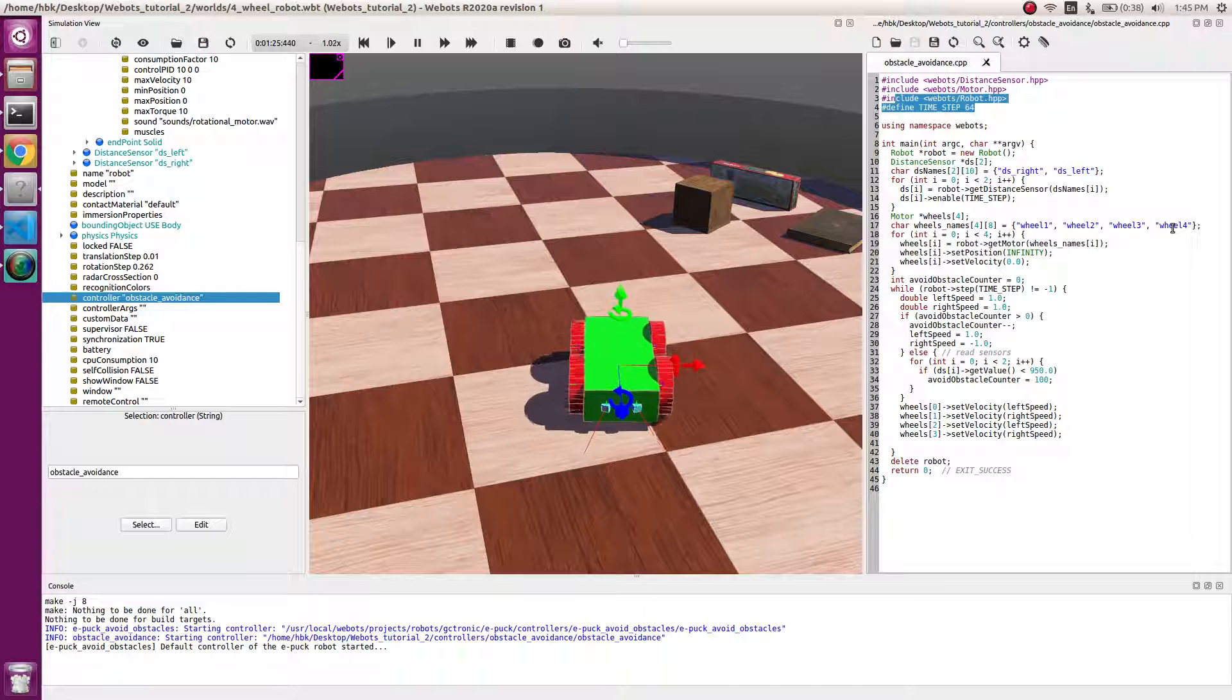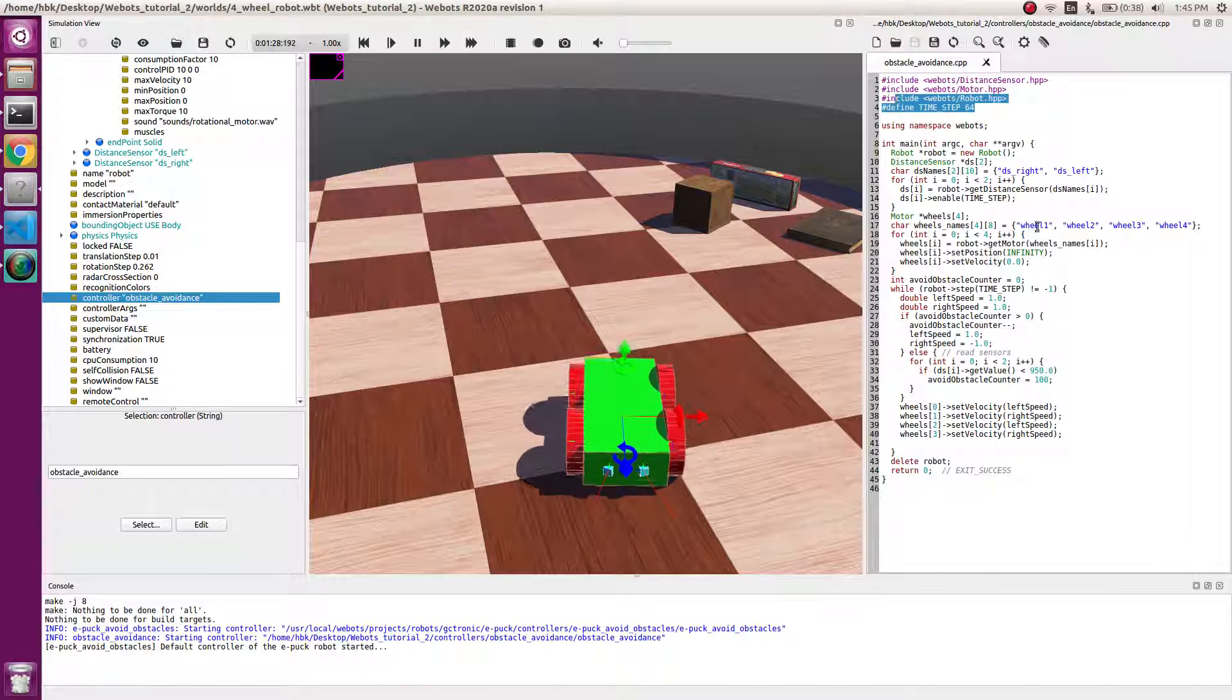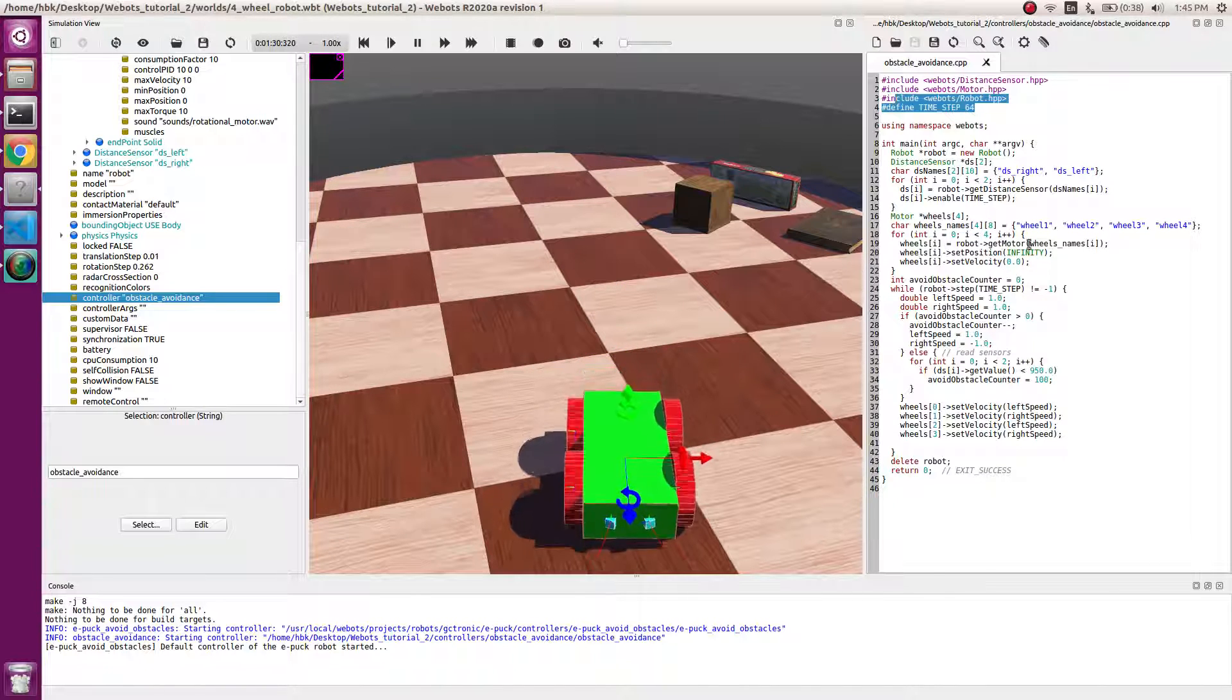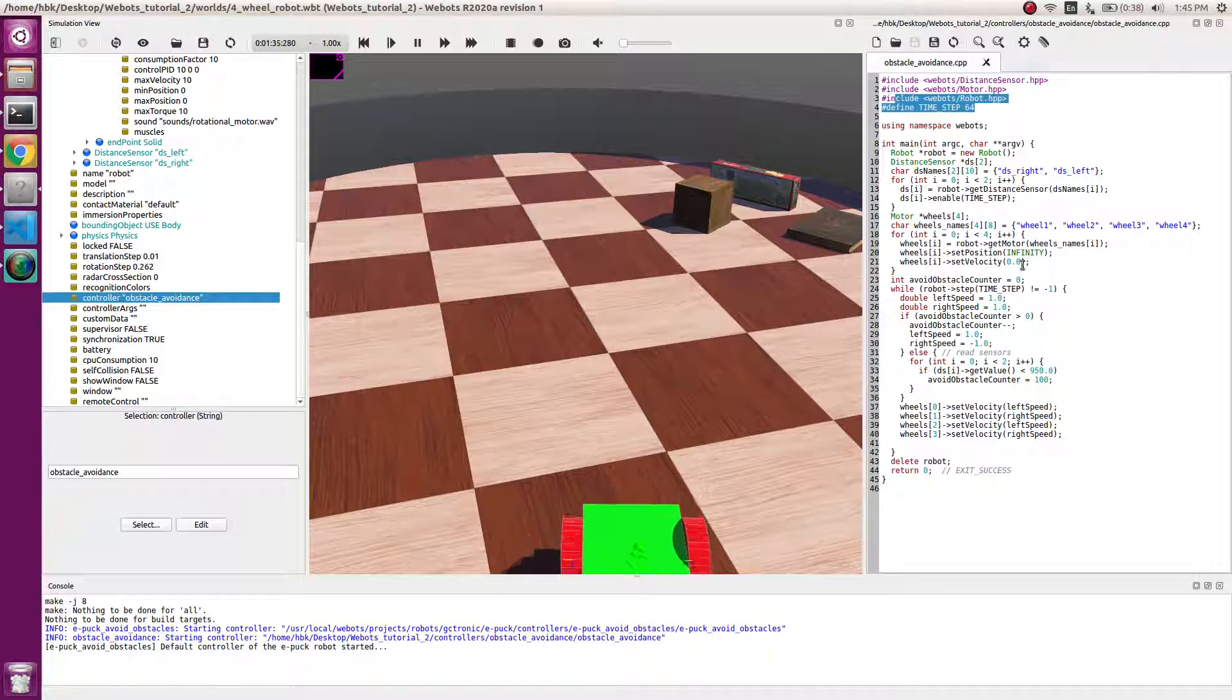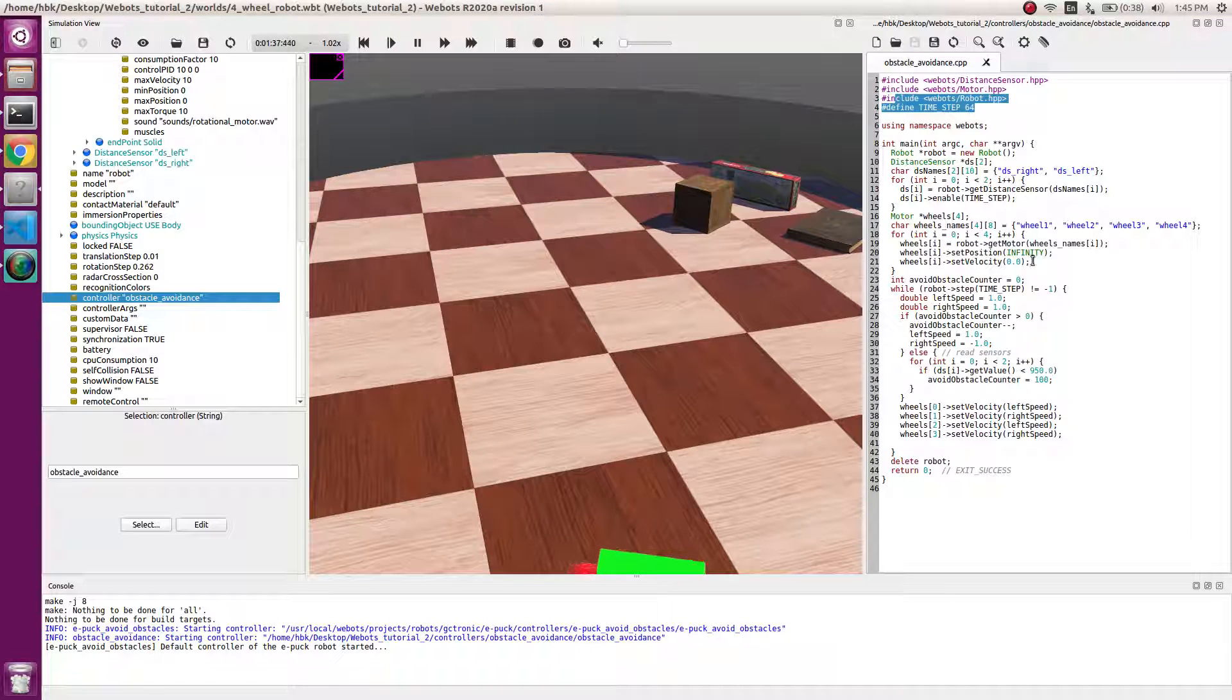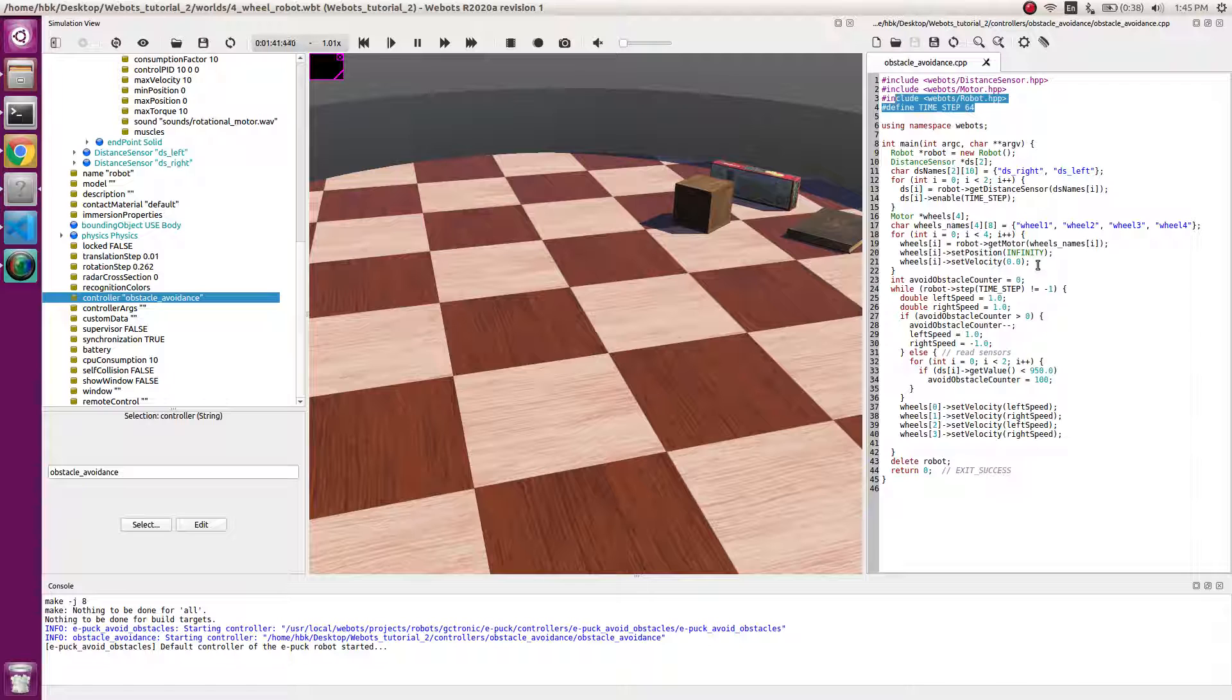Wheel one, wheel two, wheel three, wheel four. So we save these names in getMotor and we set its position to infinity so that our motors can go till infinity, and we set its initial velocity to be zero.